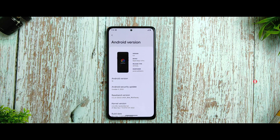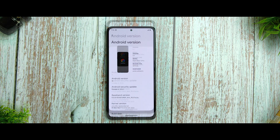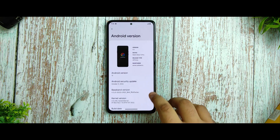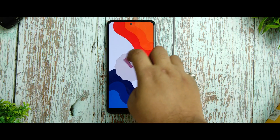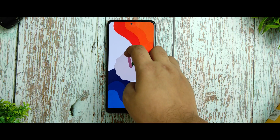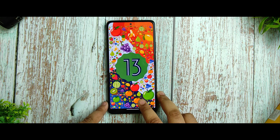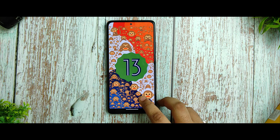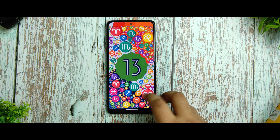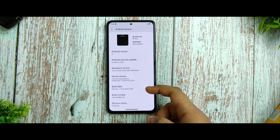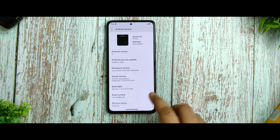Let's get started. In the Android version you can see it's running on Android 13 — the Easter egg is beautiful, and the Easter eggs in Android 13 are very cool to see. You're also getting an Android security update of October 5th, 2022.